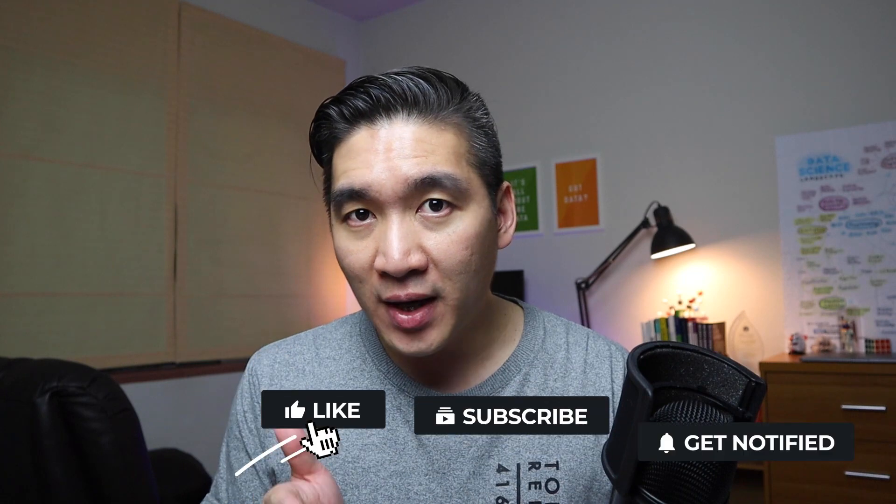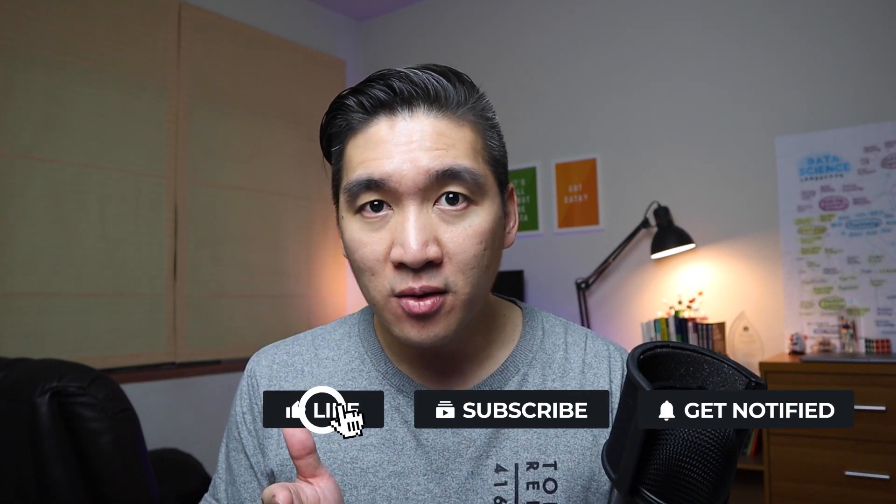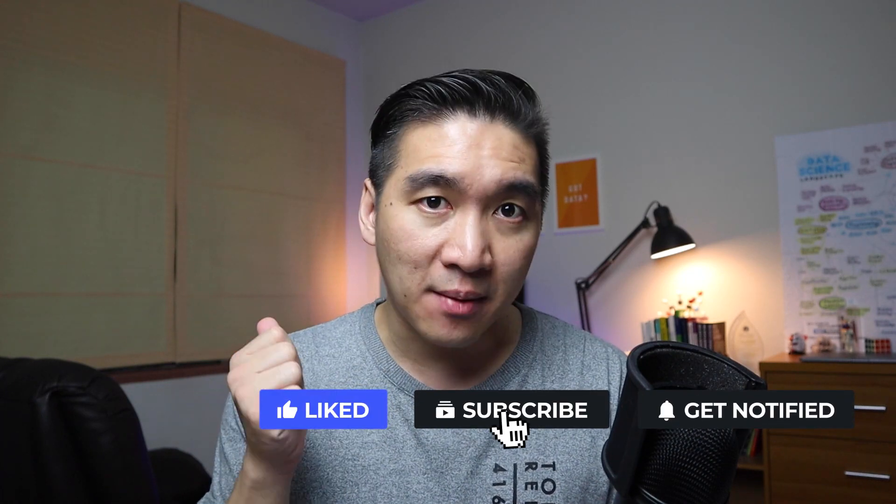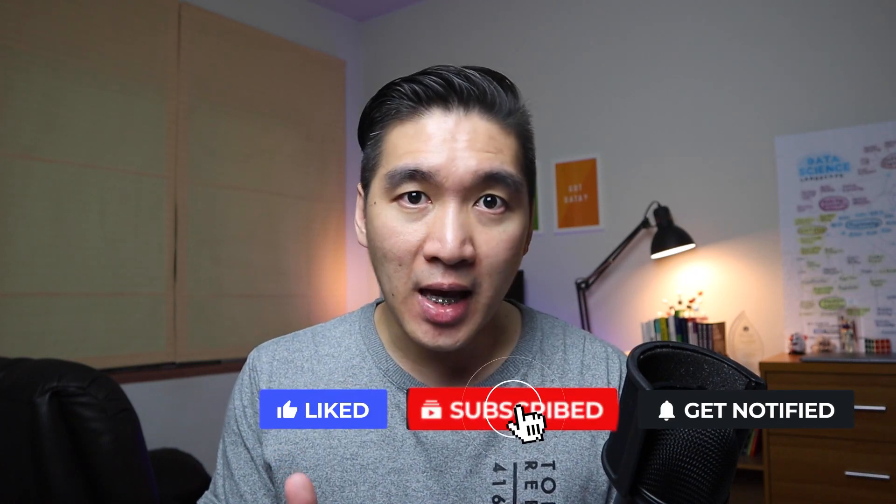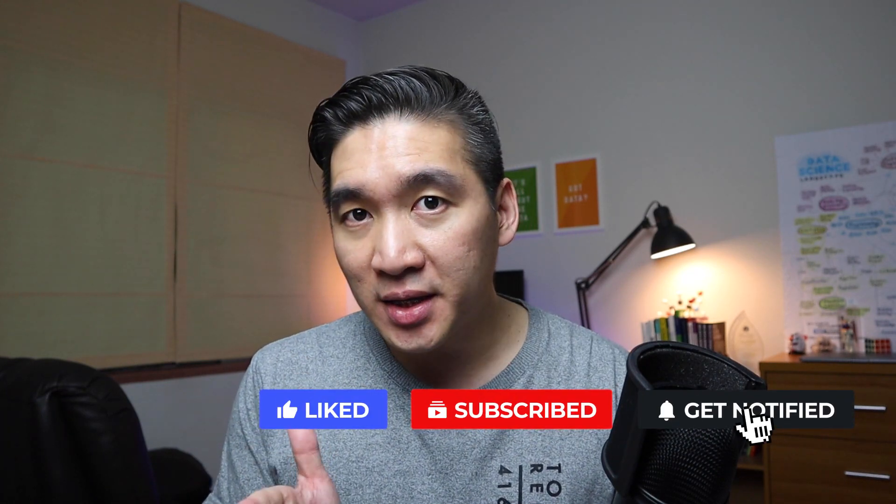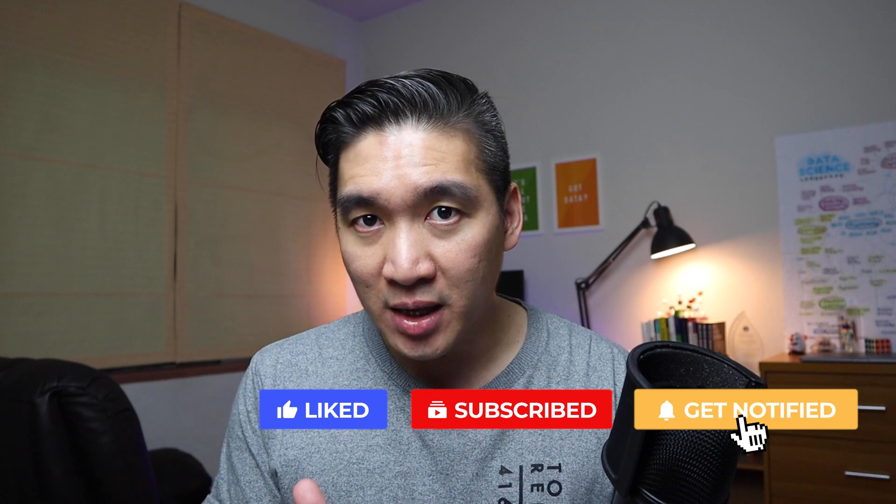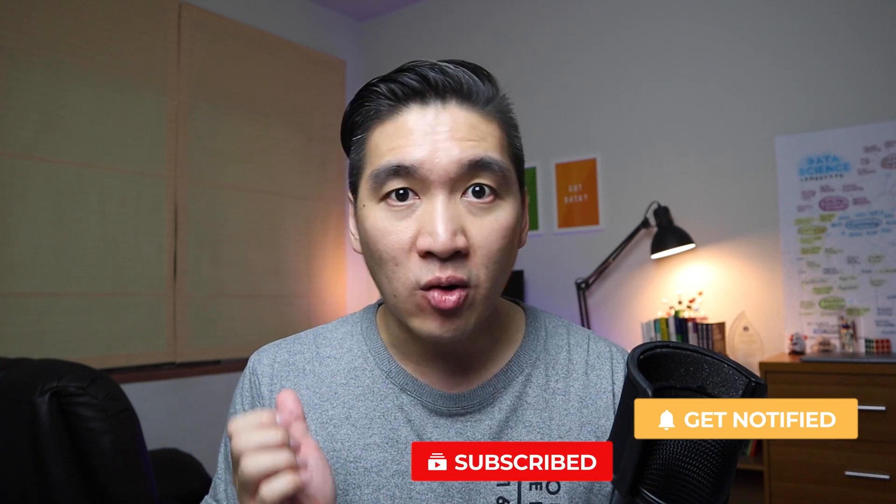Let me know in the comments down below what do you think about this virtual internship program. If you're finding value in this video please give it a thumbs up, and if you haven't yet subscribed to the channel please go ahead and subscribe. As always, the best way to learn data science is to do data science, and please enjoy the journey.